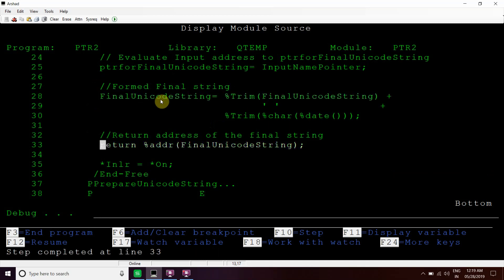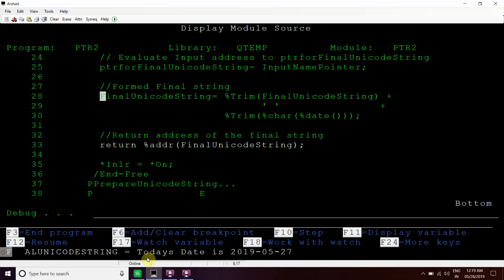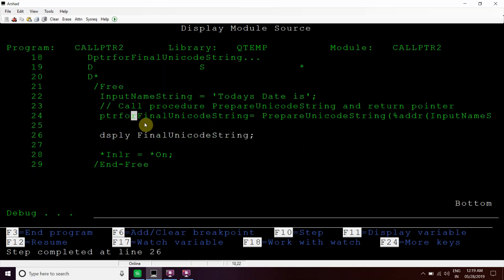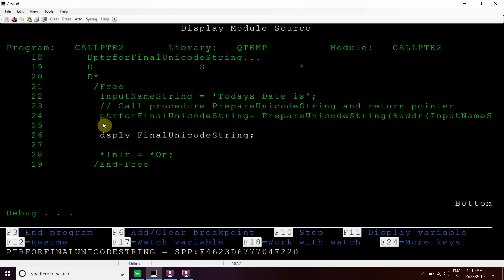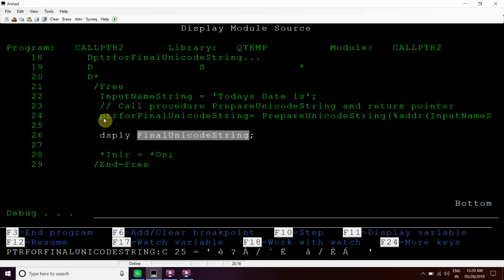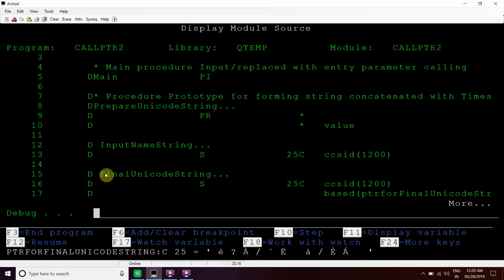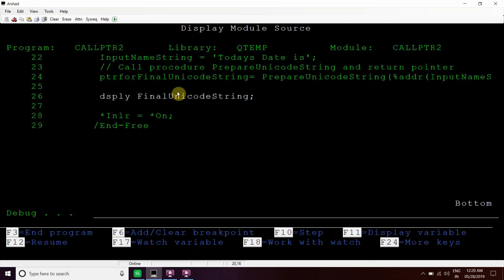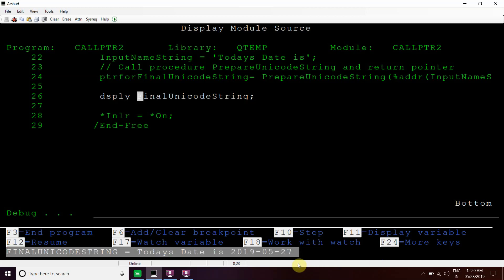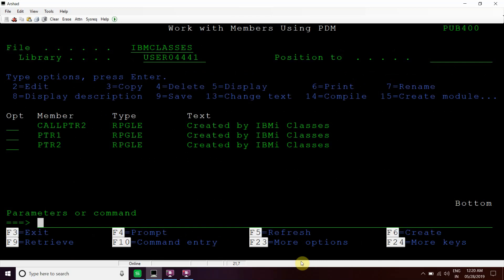Now we will append the date, so final unicode string now becomes 'today's date is this'. We return the address of this final unicode string. You can see that earlier this was null — now it will have some address. We cannot see this directly because it is in unicode, but this string is based on this pointer, so we can see the value here in the system: 'today's date is 2019-5-27'.